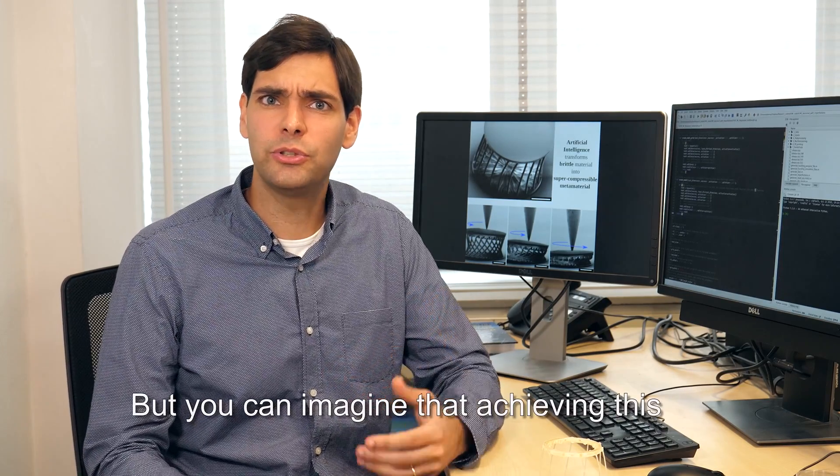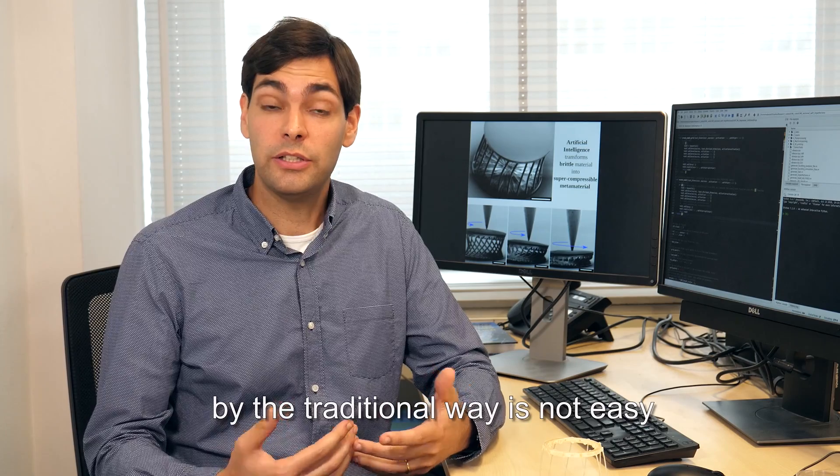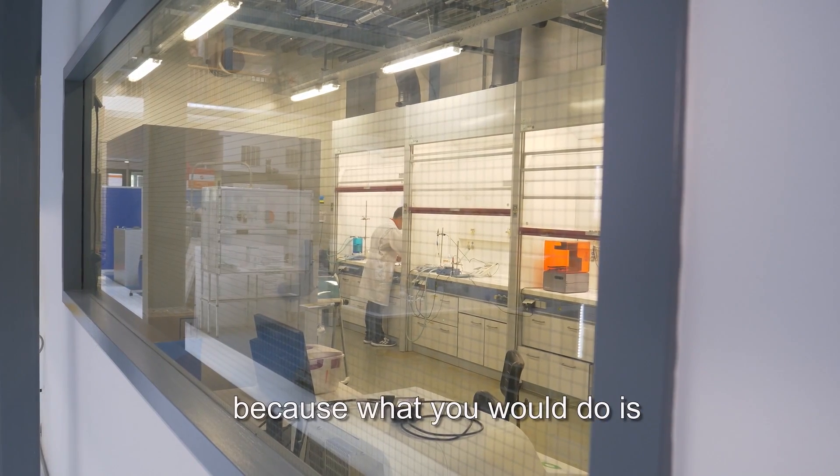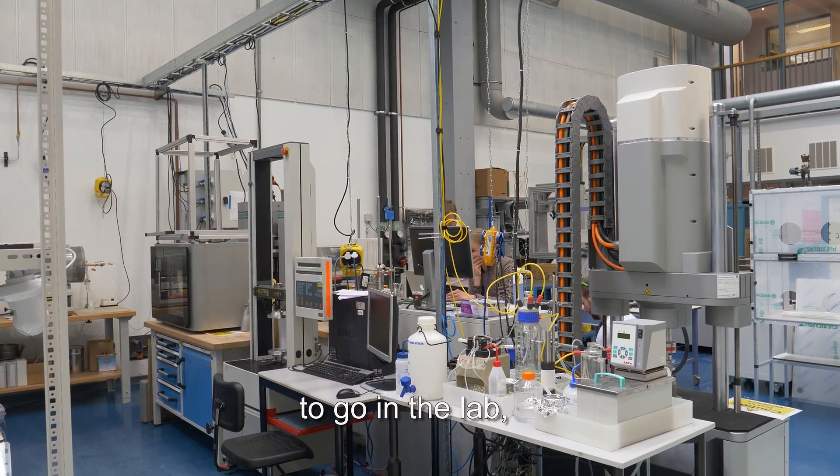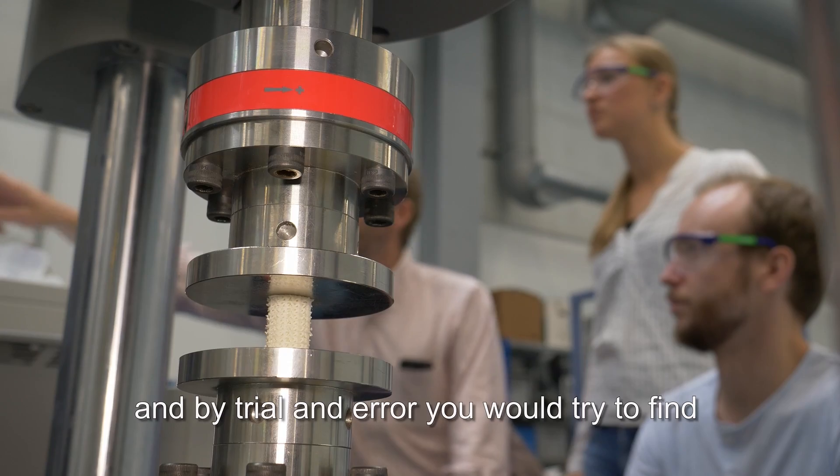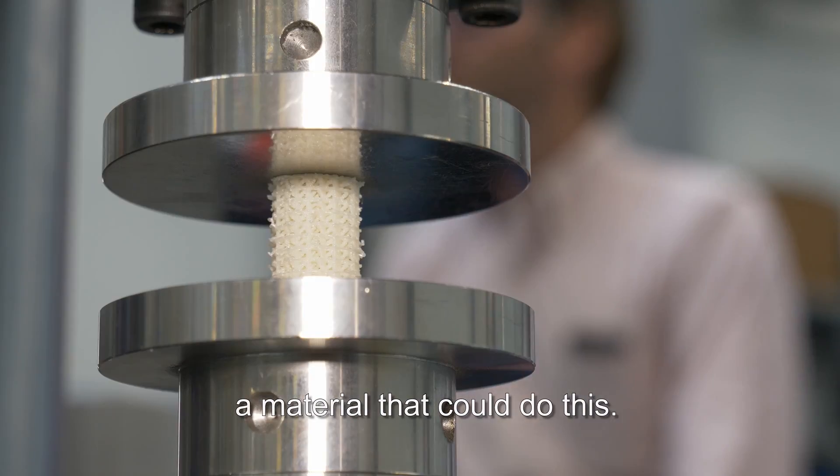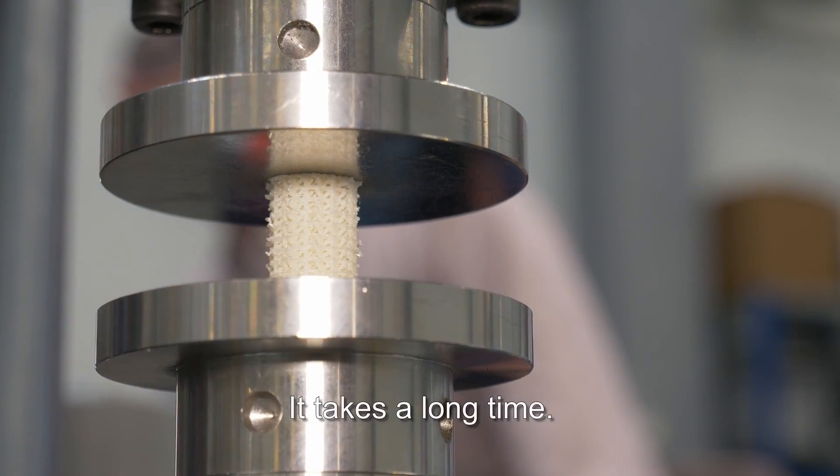But you can imagine that to achieve this by the traditional way is not easy because what you would do is you would go in the lab and by trial and error you would try to find the material that could do this. It takes a long time.